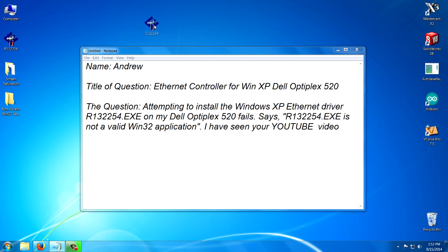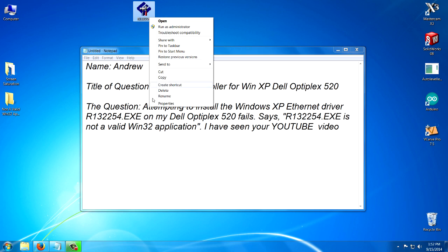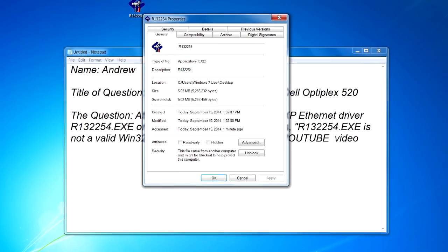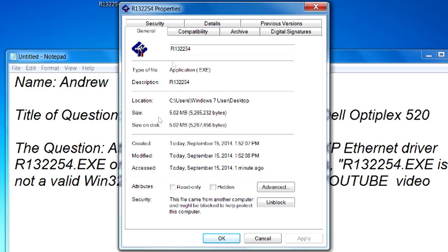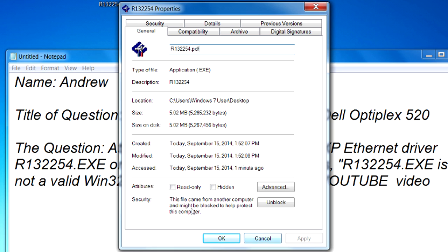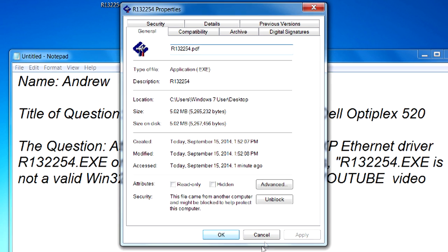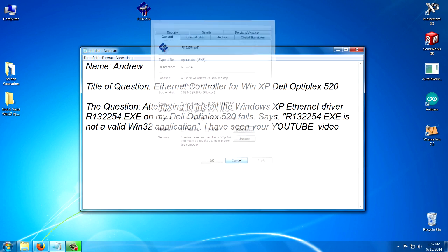And we can right click this and go to the properties. And we can see that it is an .exe file. So the extension is not a problem. Also, if I had renamed this like .pdf and saved it like that, that will also cause it not to work. But you can see it is an .exe file and it is on my desktop.